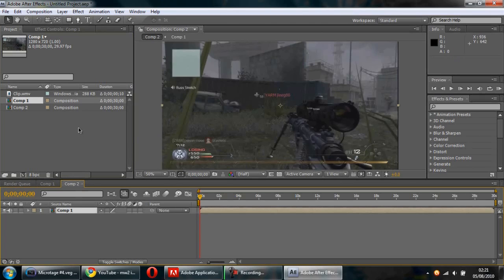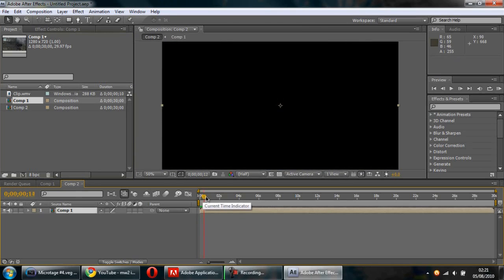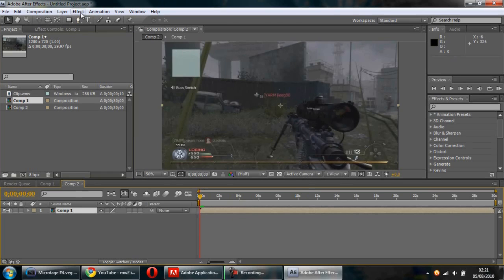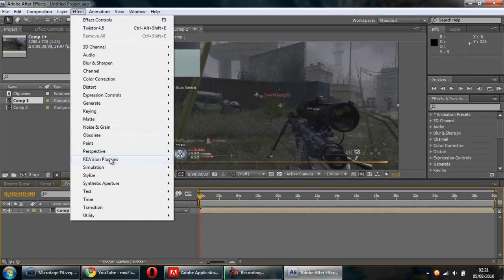The clip's only about half a second. You want to go to Effects, Revision Plugins.